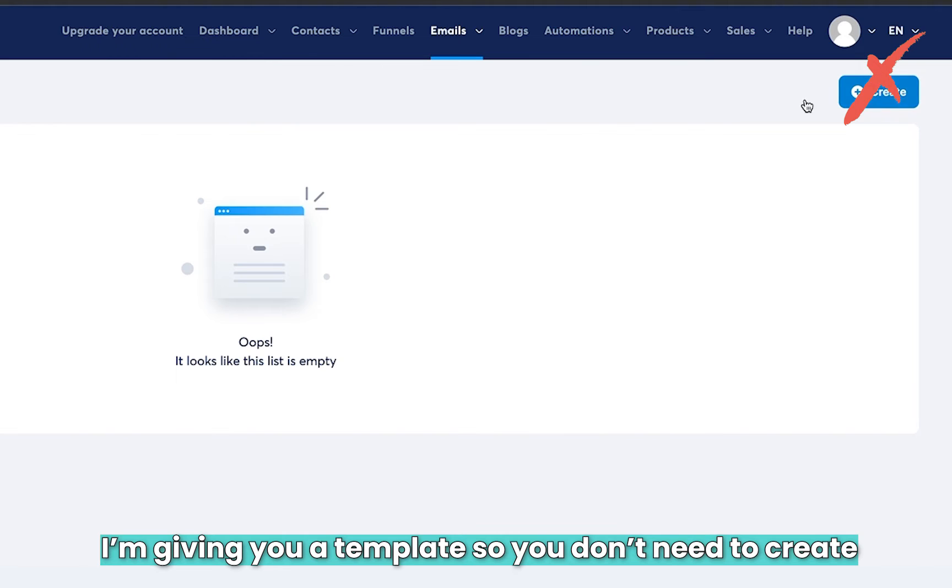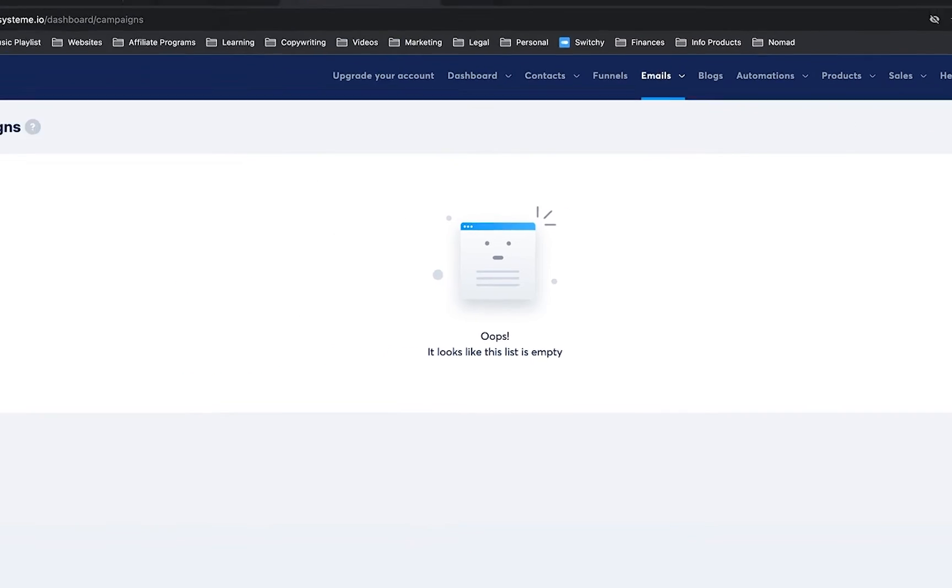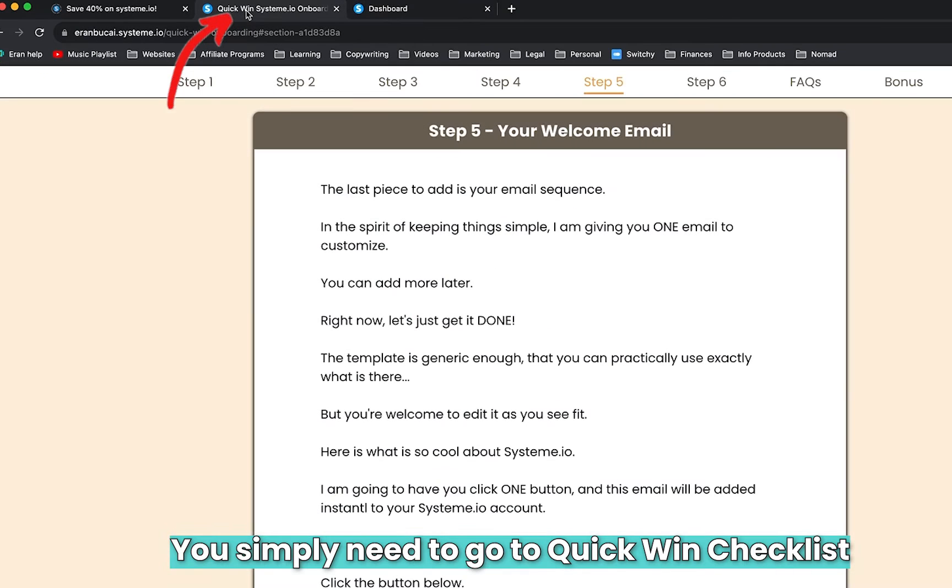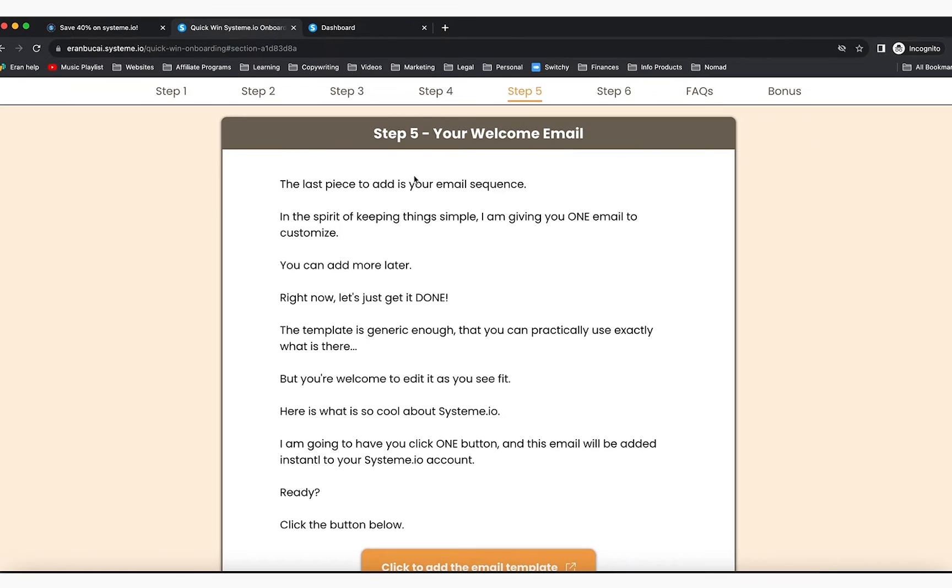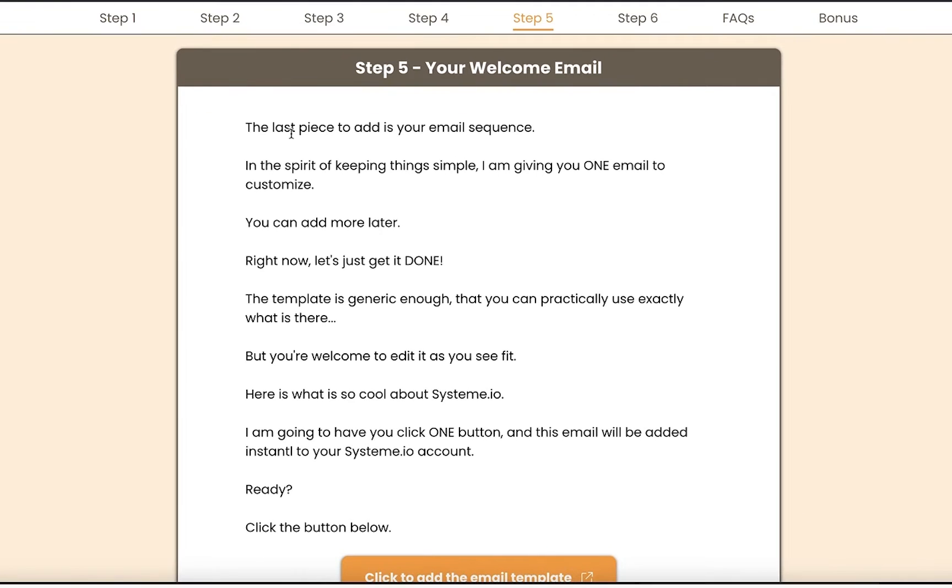you don't need to create anything. You simply need to go to the Quick Win Checklist Step Five. You can read this information where I'm explaining that the last piece to add is your email sequence. In the spirit of keeping things simple, I'm giving you one email to customize. You can always add more later,